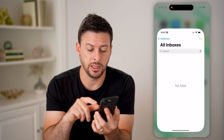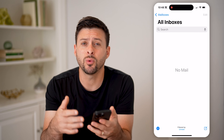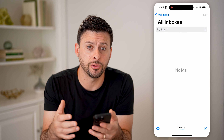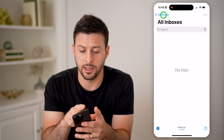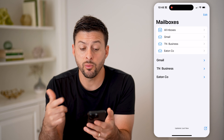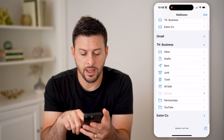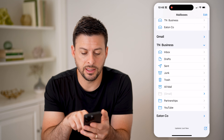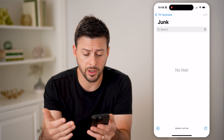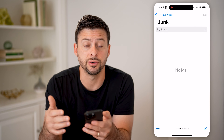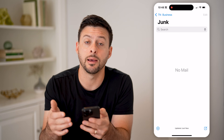Let's open up your email here if you're using the default Apple Mail app. If you want to check the spam folder, all you're going to do is tap on Mailboxes at the top left. We're going to open up one of these mailboxes — for instance, TN Business — tap on it, and then you can see you can tap on Junk or Spam. Depending on your settings, you can open it up and see every single email that your email has already marked as spam or junk.